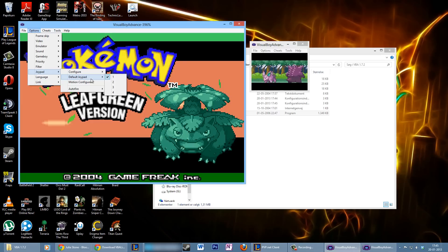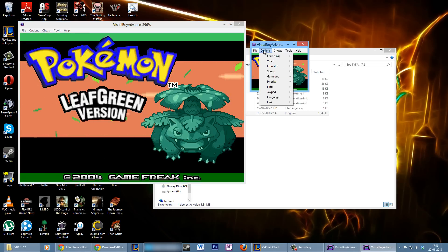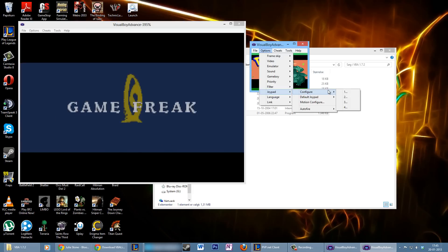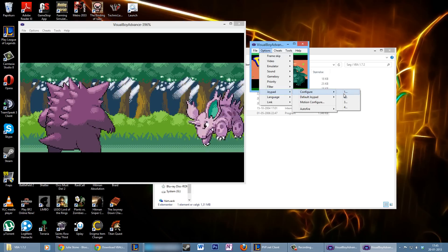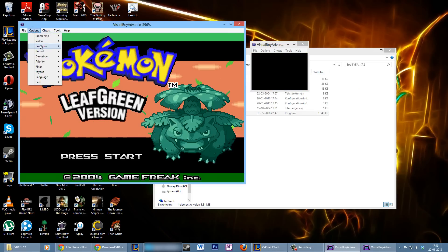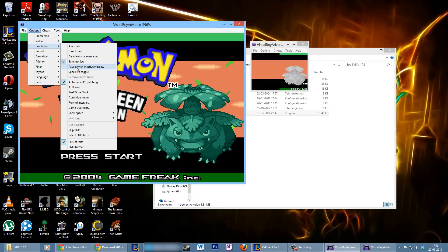Go to Default Joypad — that means which joypad should you use right now. Use number one for the first emulator, and on the other emulator go to Joypad and use number two, which you can configure to fit you. Also, go to Options, then Emulator, and make sure 'Pause when inactive window' is unchecked so you can use both emulators simultaneously.